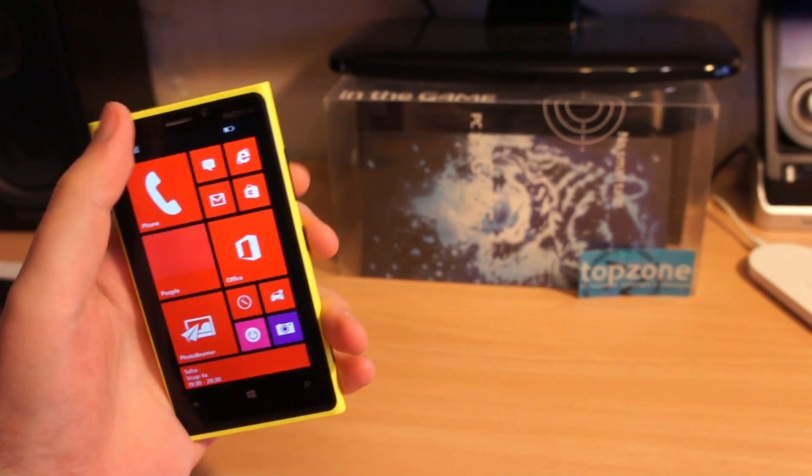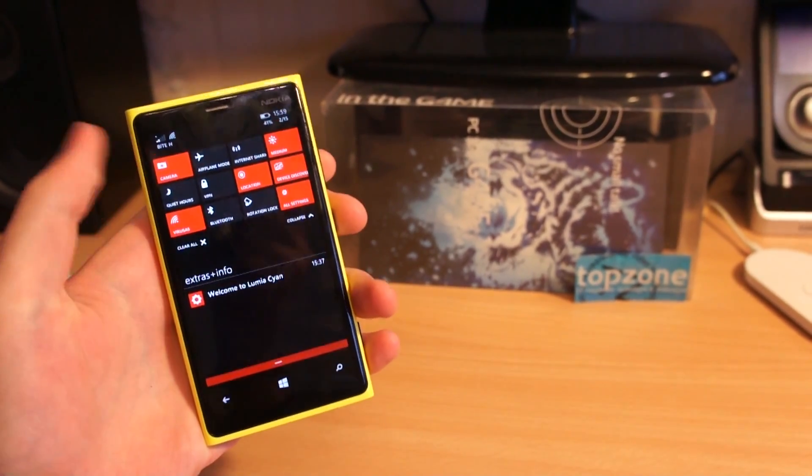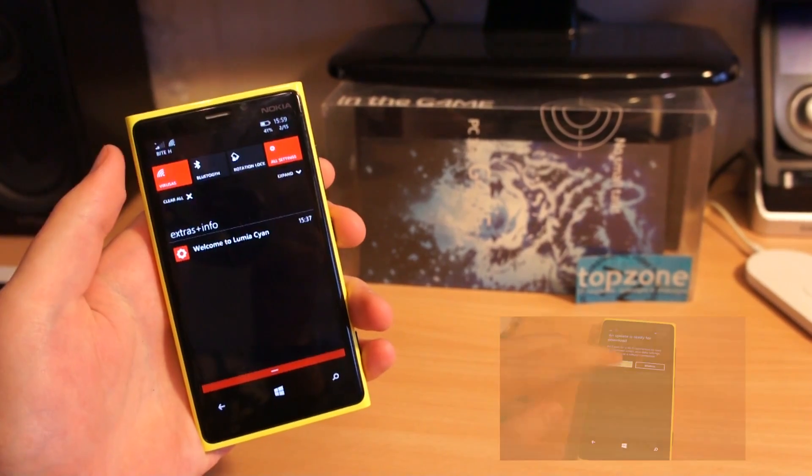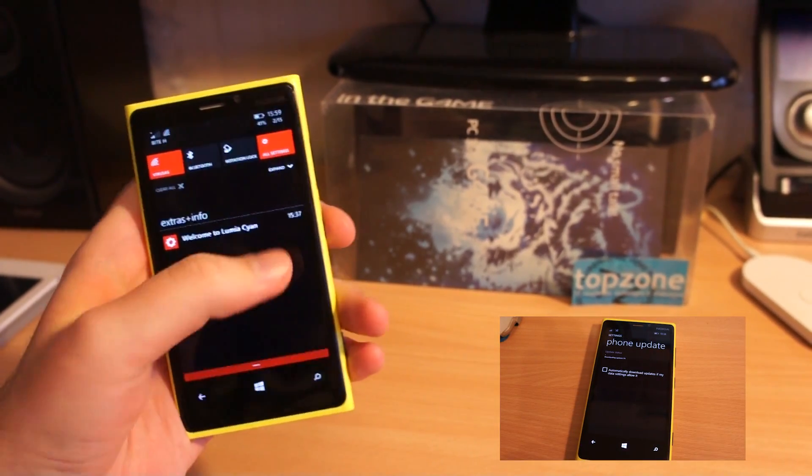Boom, Windows 10 on a Lumia 920. Check first video on how to install it.